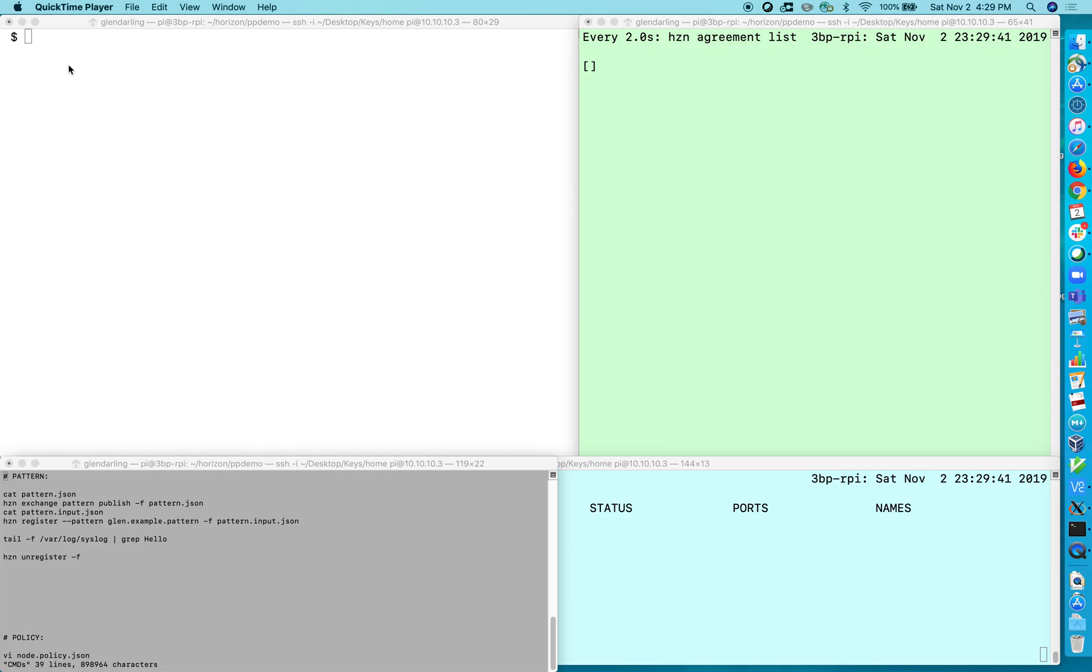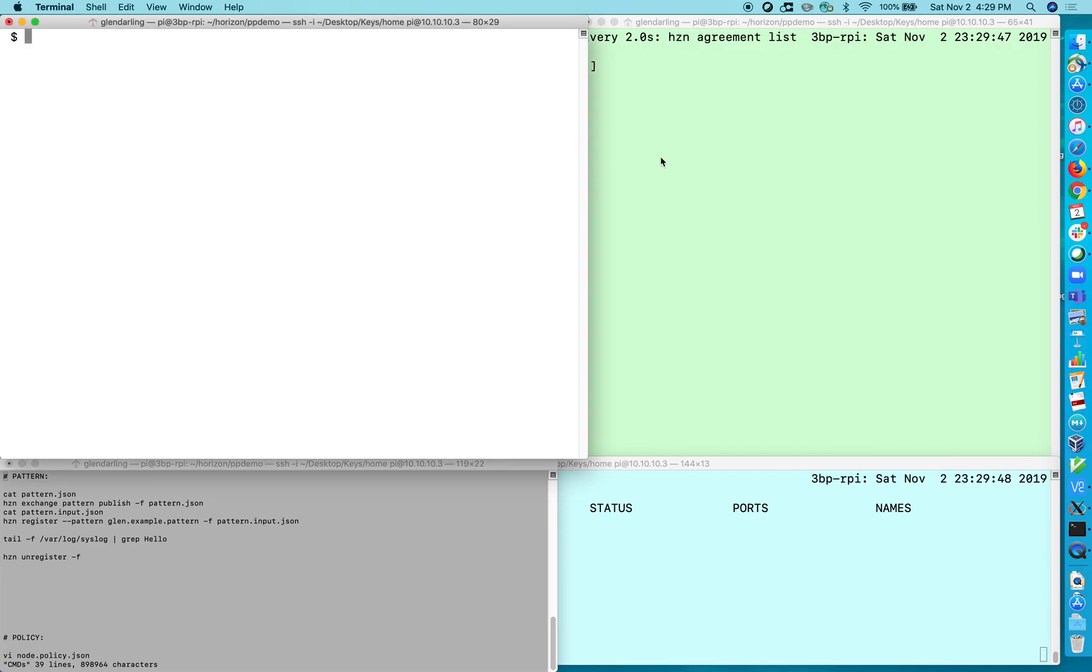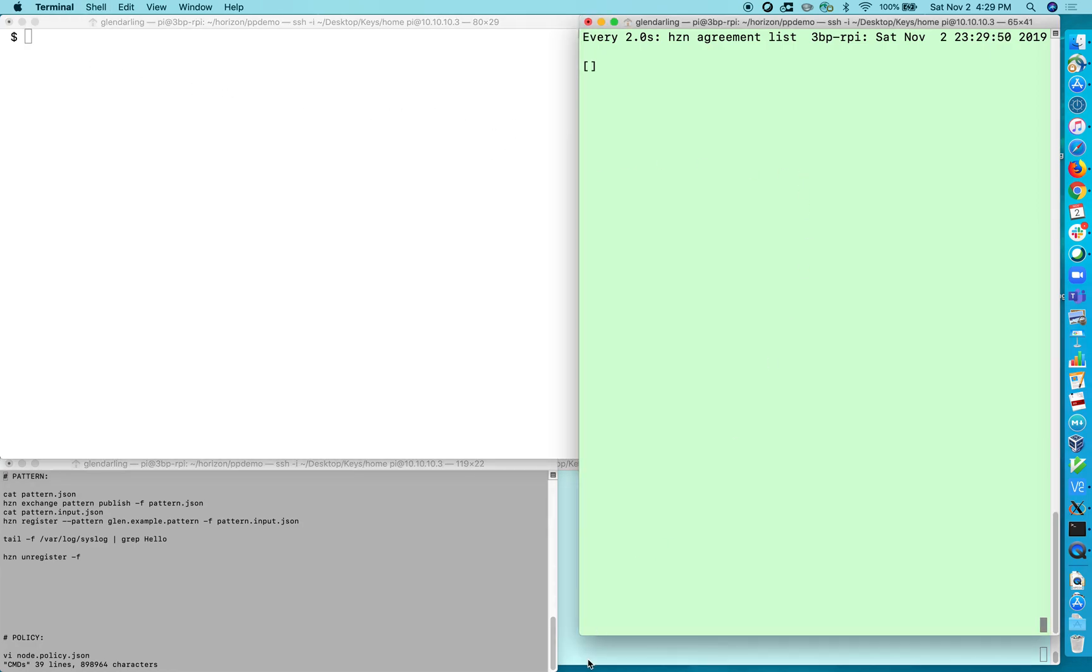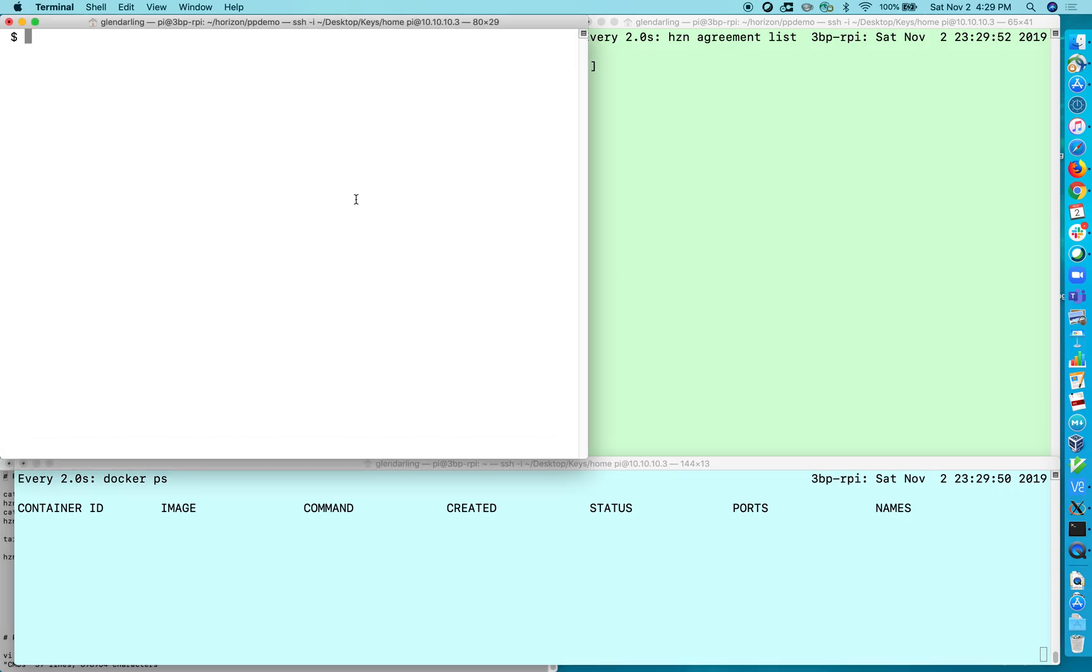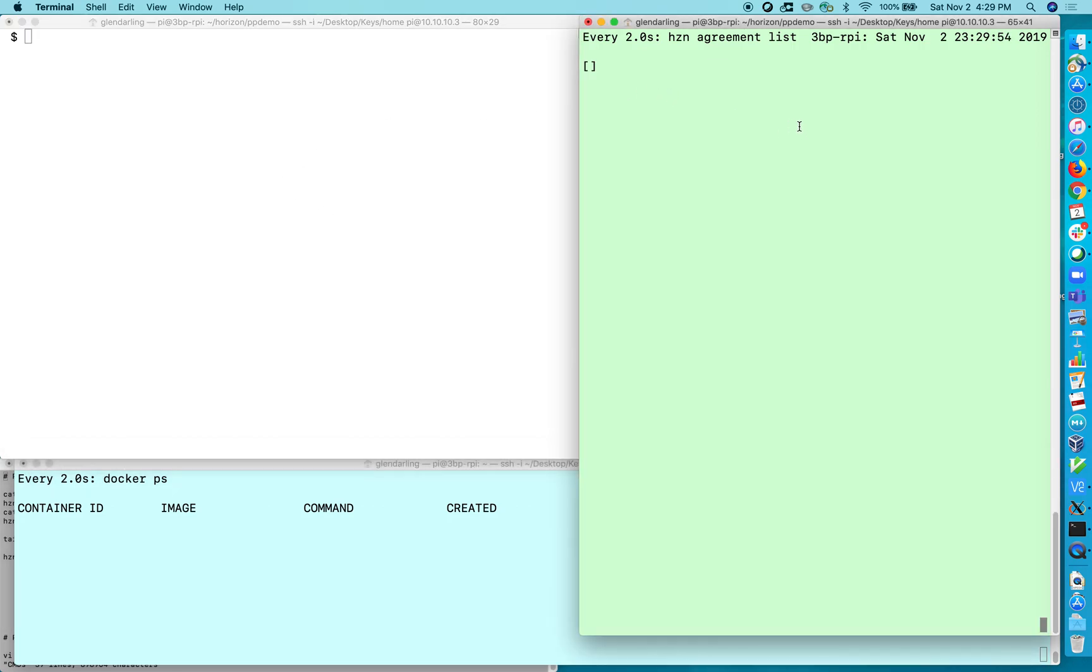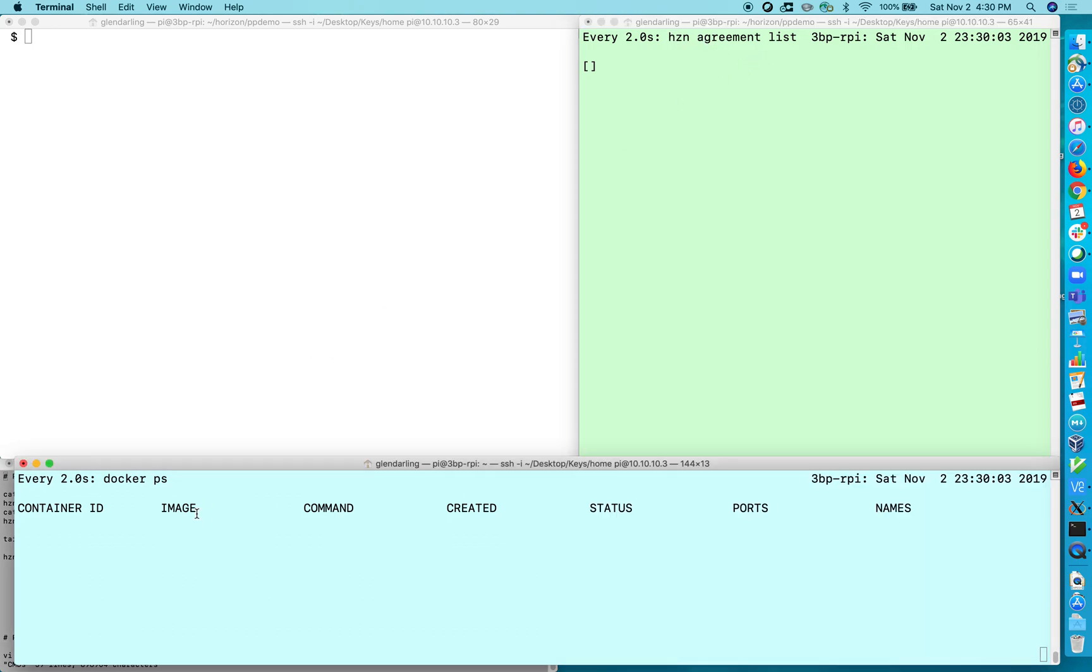Hello, I'm Glenn Darling from the Open Horizon team and I'd like to give you a little tour of Open Horizon. First, let me tell you about the windows I have here. The white one is where I'll be executing all sorts of commands and the green one is where we're going to watch the agreement formation process, the negotiation with remote agbots, and in the bottom window it'll show the docker containers that are currently running on this node.